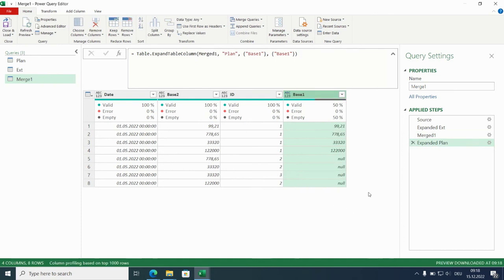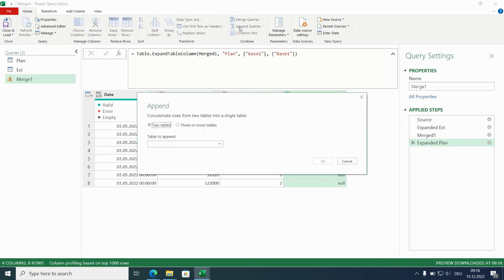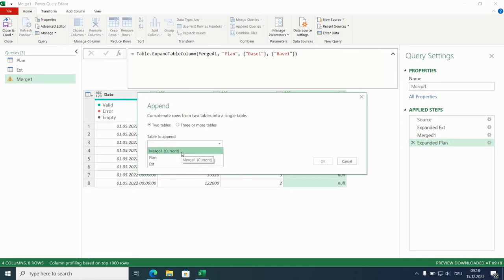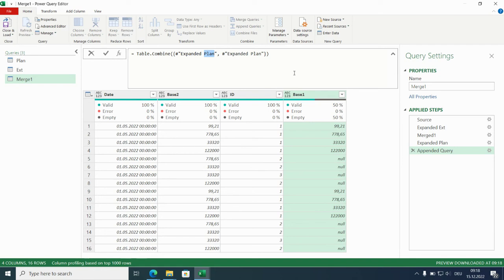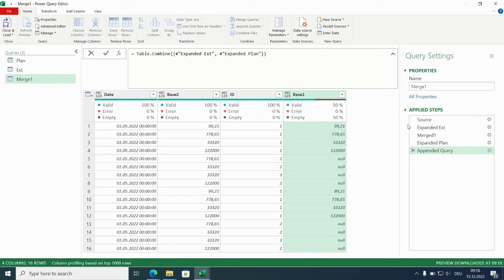Good. So how to bring these two together. By appending the query with itself. So go for merge 1 current. And that looks quite good. We only have to change here expanded plan with the step expanded. So these two now are appended.